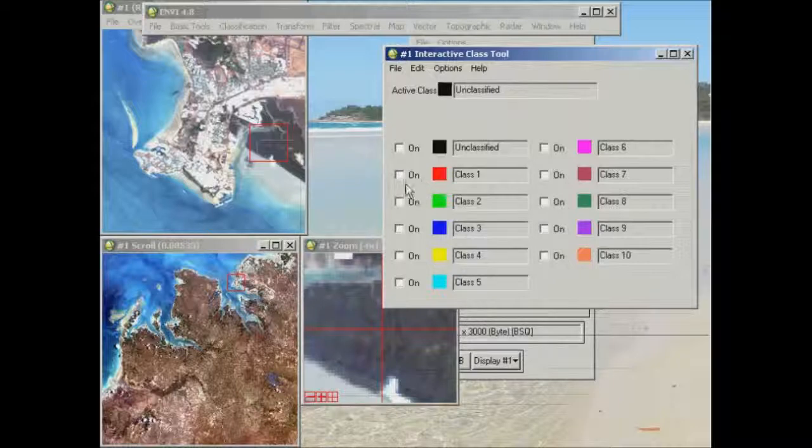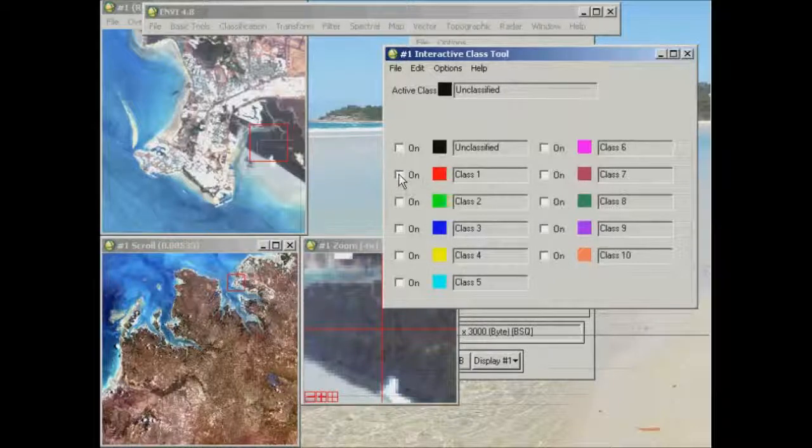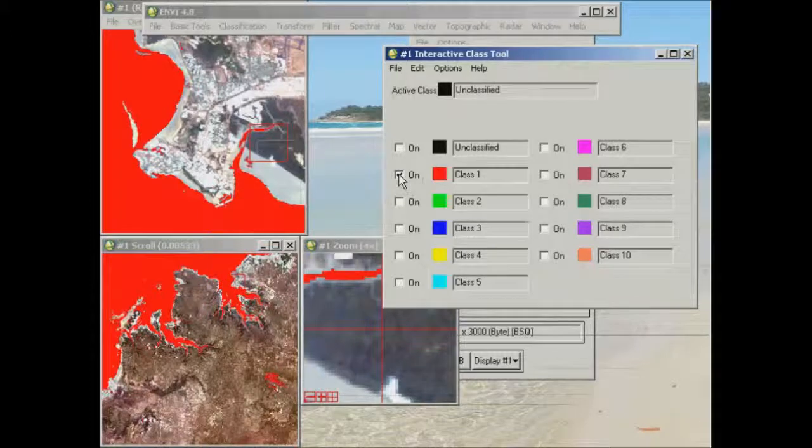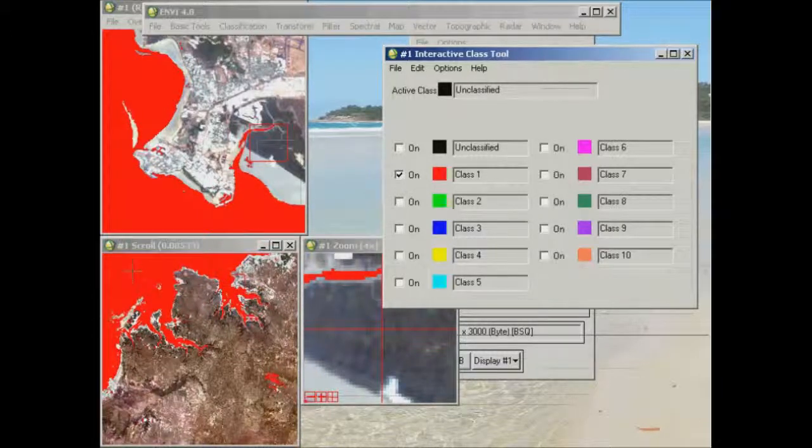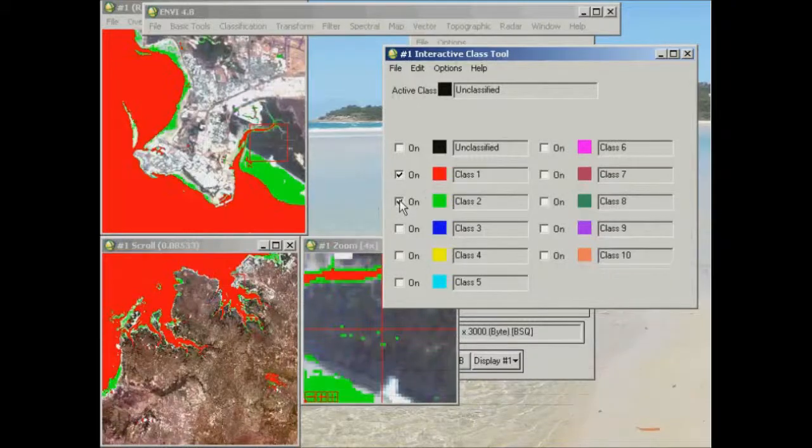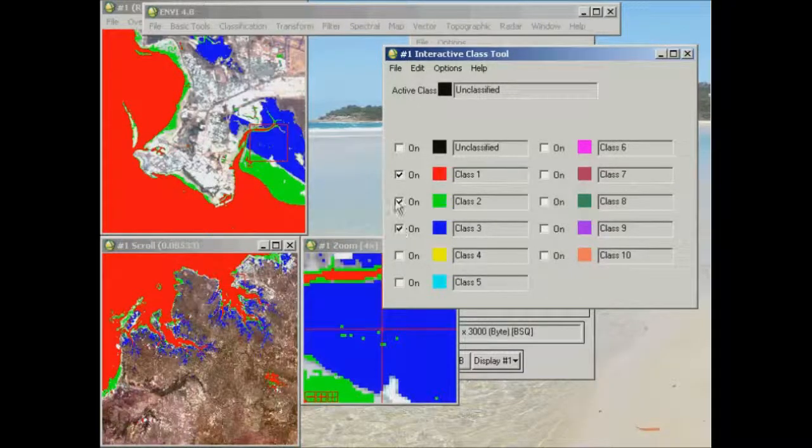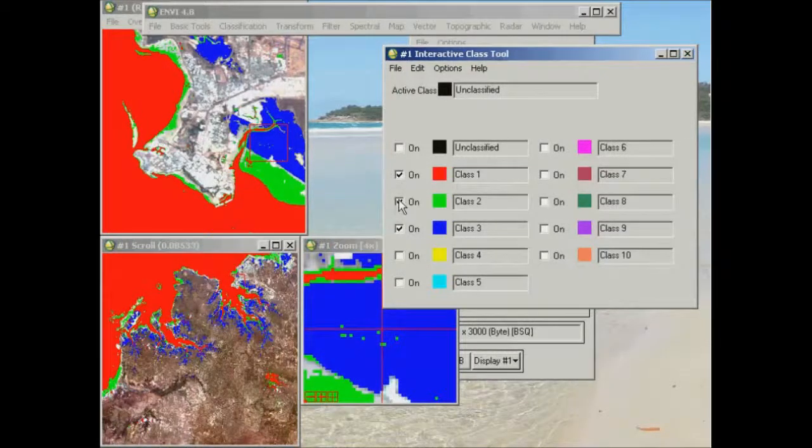So as I tick class one on, all the red areas in the image are shown, and I can go through and tick on, tick off any of these classes.